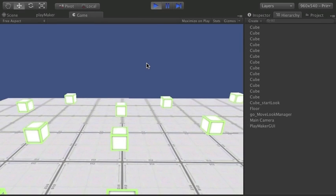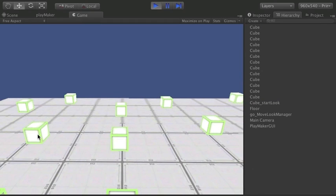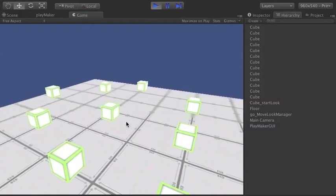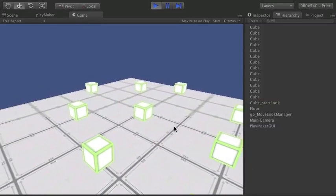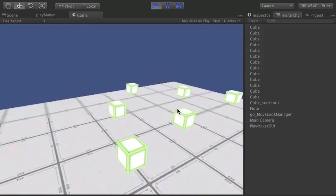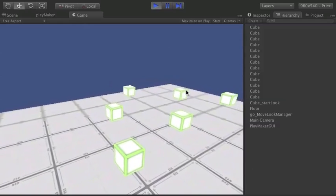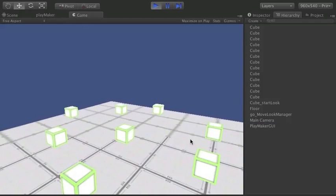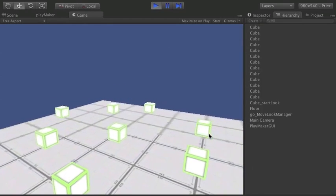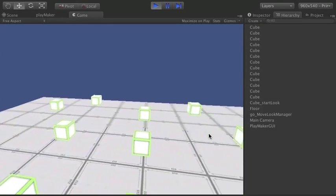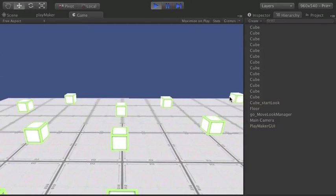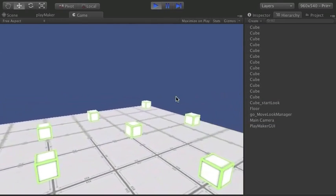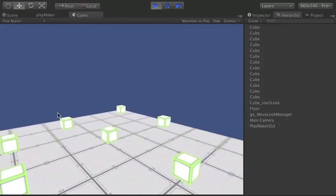We start off with our camera pointing at this object here and if I click on an object the camera will kind of drift. I've got some ease in out there but whatever we select it's going to rotate the camera to look at and this is a typical thing you'd use if you're wanting to draw attention to different things.